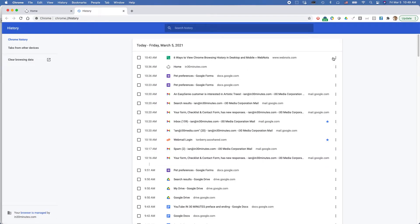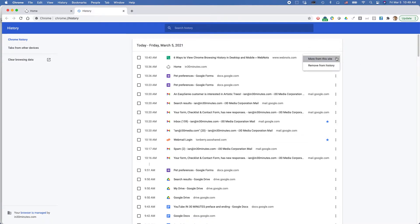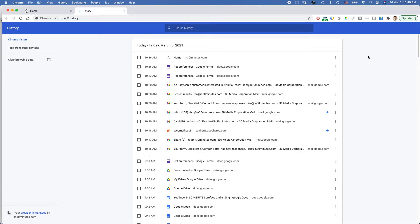The other thing you may want to do is click the More Actions icon over here on the right. You can remove that from your history.